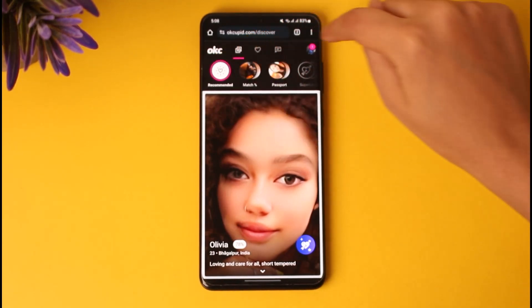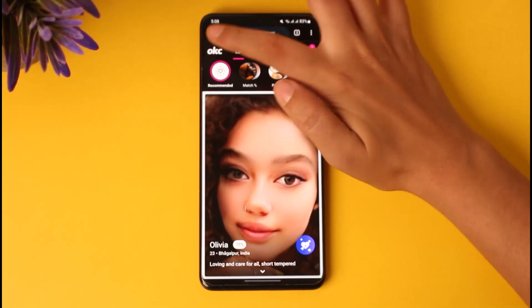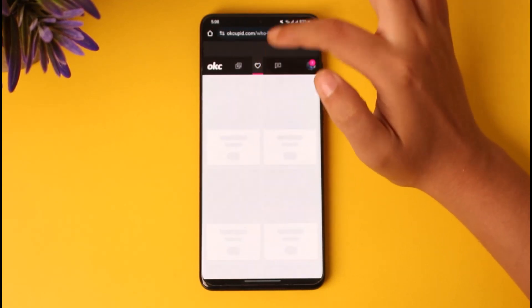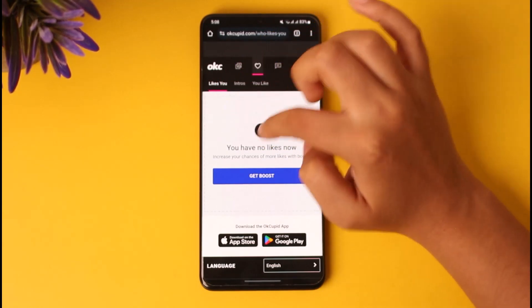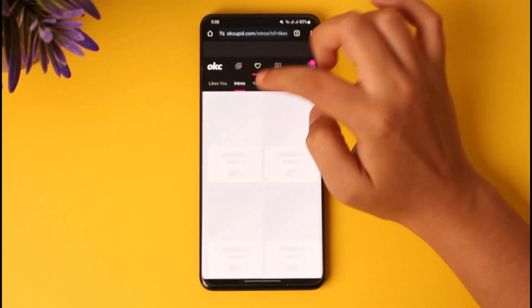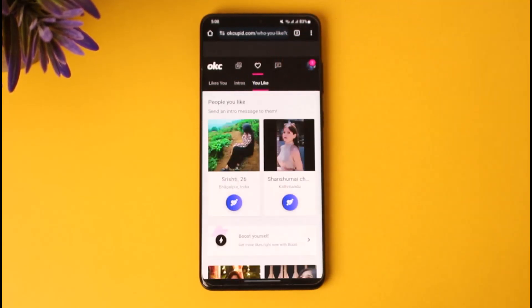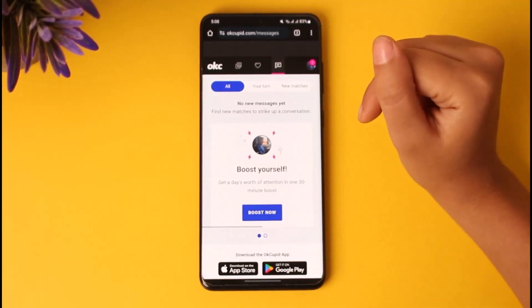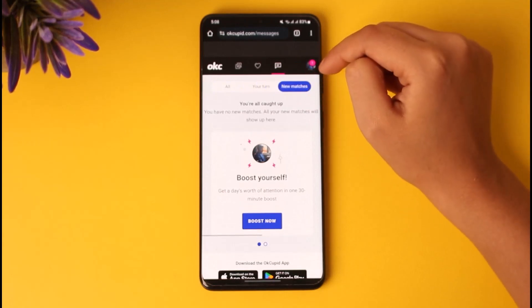Once you've done so, you can find this kind of interface. All of the options will be down below in the app. You can find the home icon — this shows the recommendations. This is the notification section where you can see if a person has liked you. If you go to Intros, you can see where you have sent an intro message to anybody. You can see your Likes where you have liked some people — profiles that you have swiped right will be over here. You can see the message icon where all of the chats that you have done will be, and new matches will be over here as well.